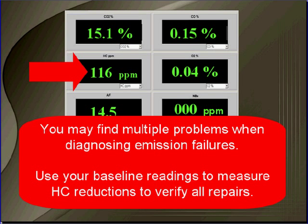You're here because you're working on a vehicle that failed emissions. Your baseline shows you that HC was high and CO is normal. You may find multiple problems when dealing with emission failures — this is very common. Use your baseline readings to measure HC reduction to verify all your repairs.